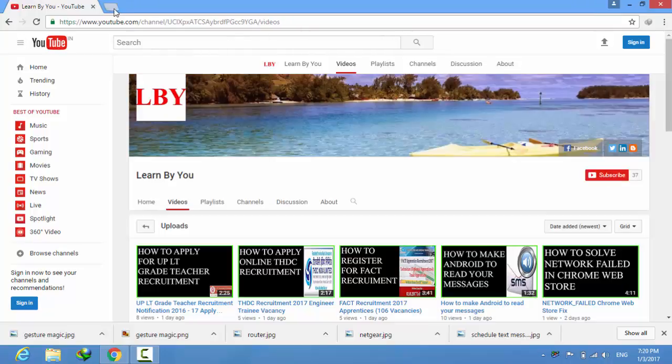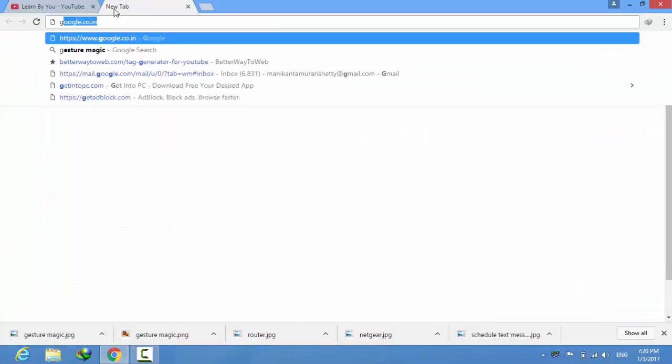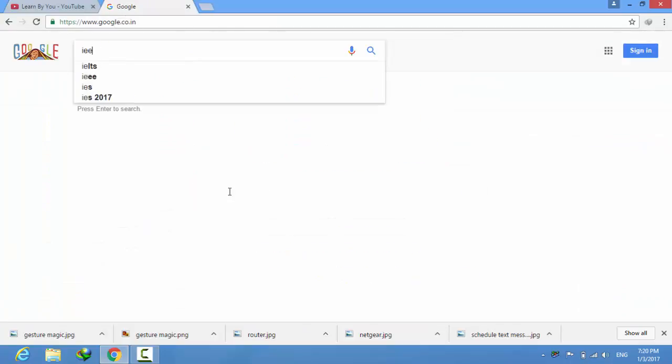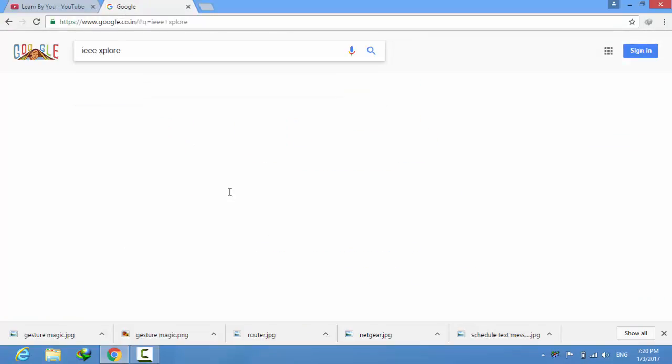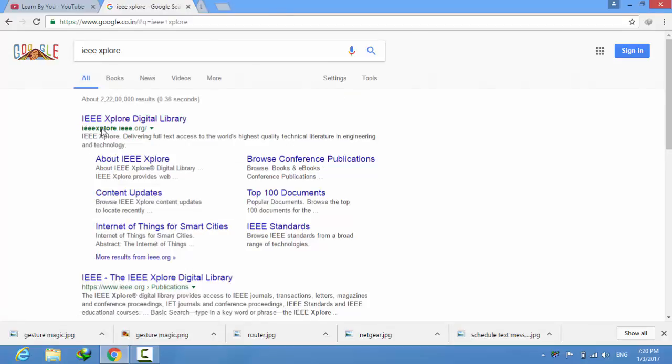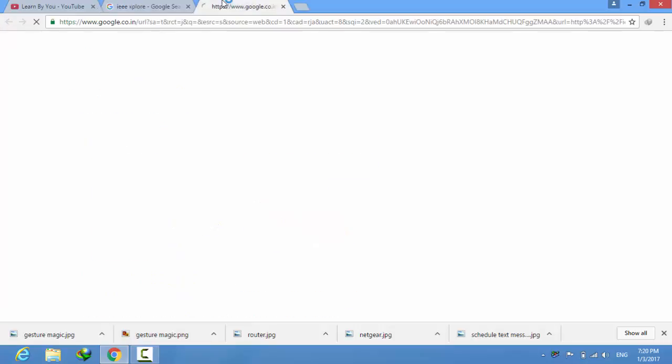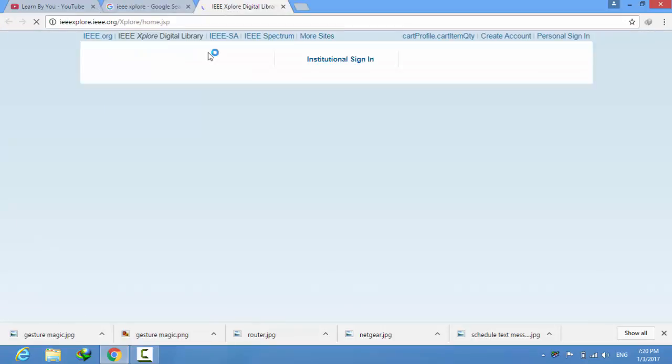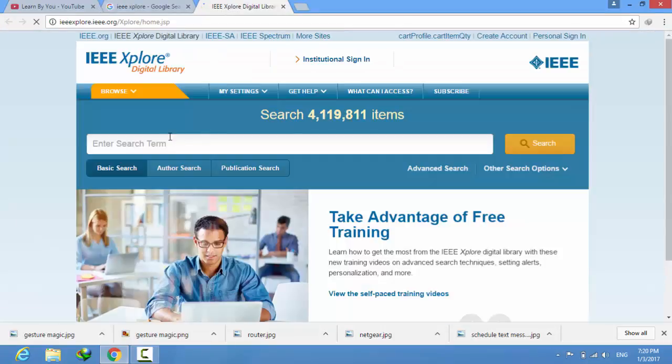So first of all, open Google and type IEEE Xplore. Here you can see the IEEE Xplore digital library. Open the link and go to that link. After that you can see the search bar.